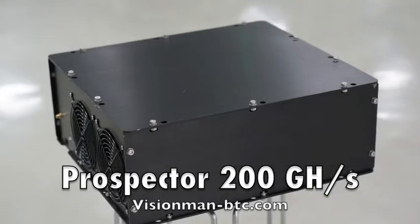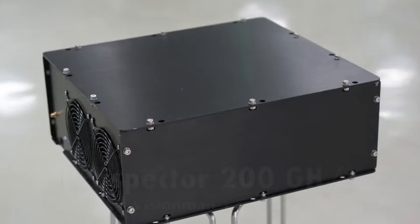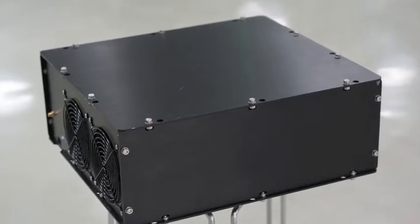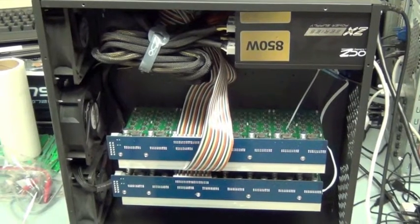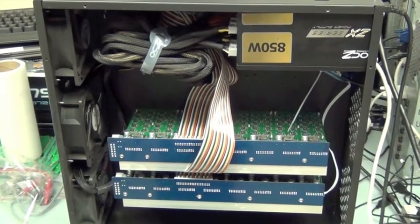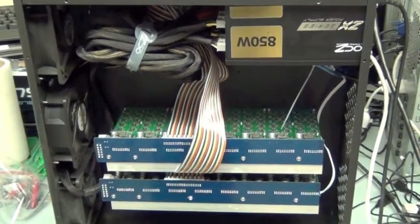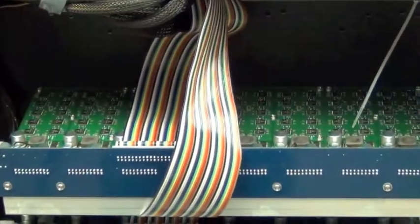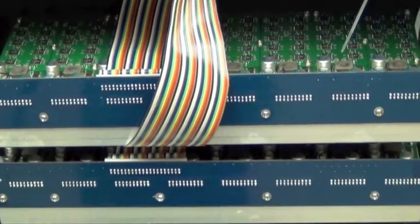Vision Man is proud to present the Prospector 200 Bitcoin miner. This is the platform we use for our 200 and 320 giga hash miners and will soon support our upcoming 1.2 terahash per second miner.